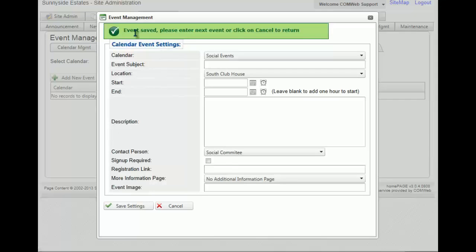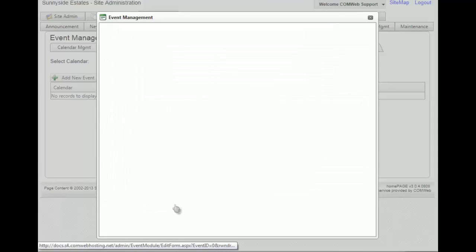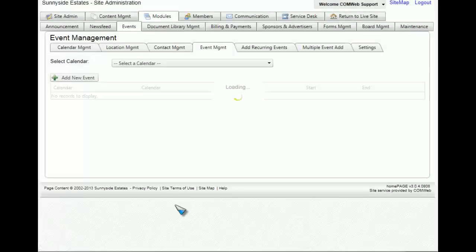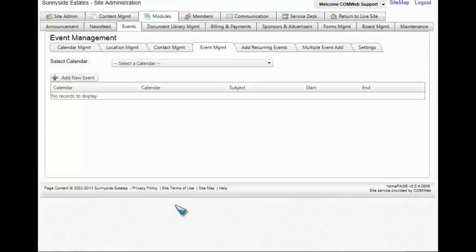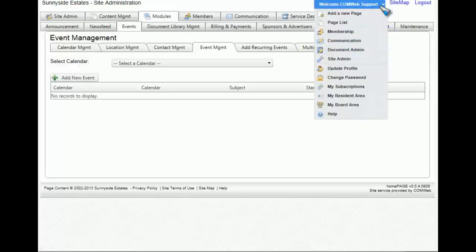You'll see that there's verification that your event has been saved. So we're going to exit out of this for now, and then go to the welcome drop-down menu and select add new page.